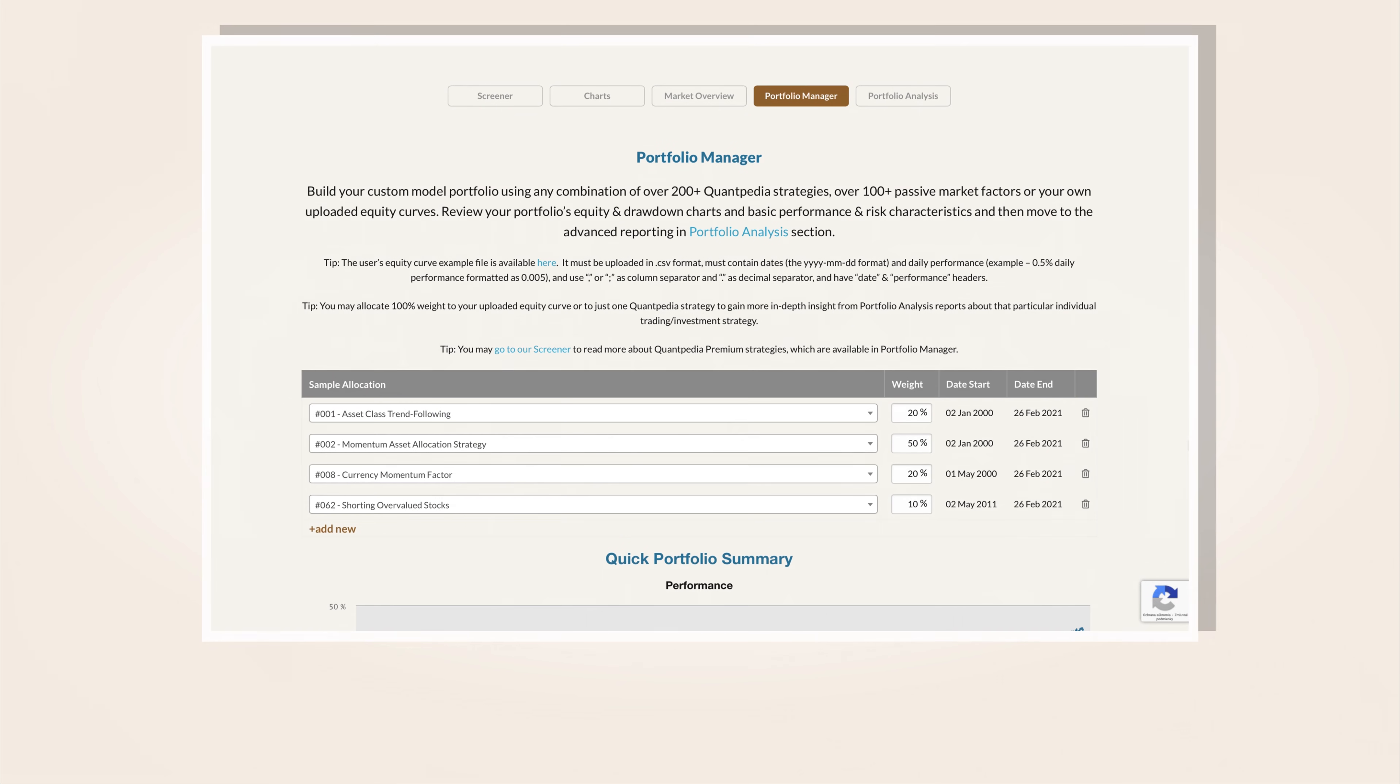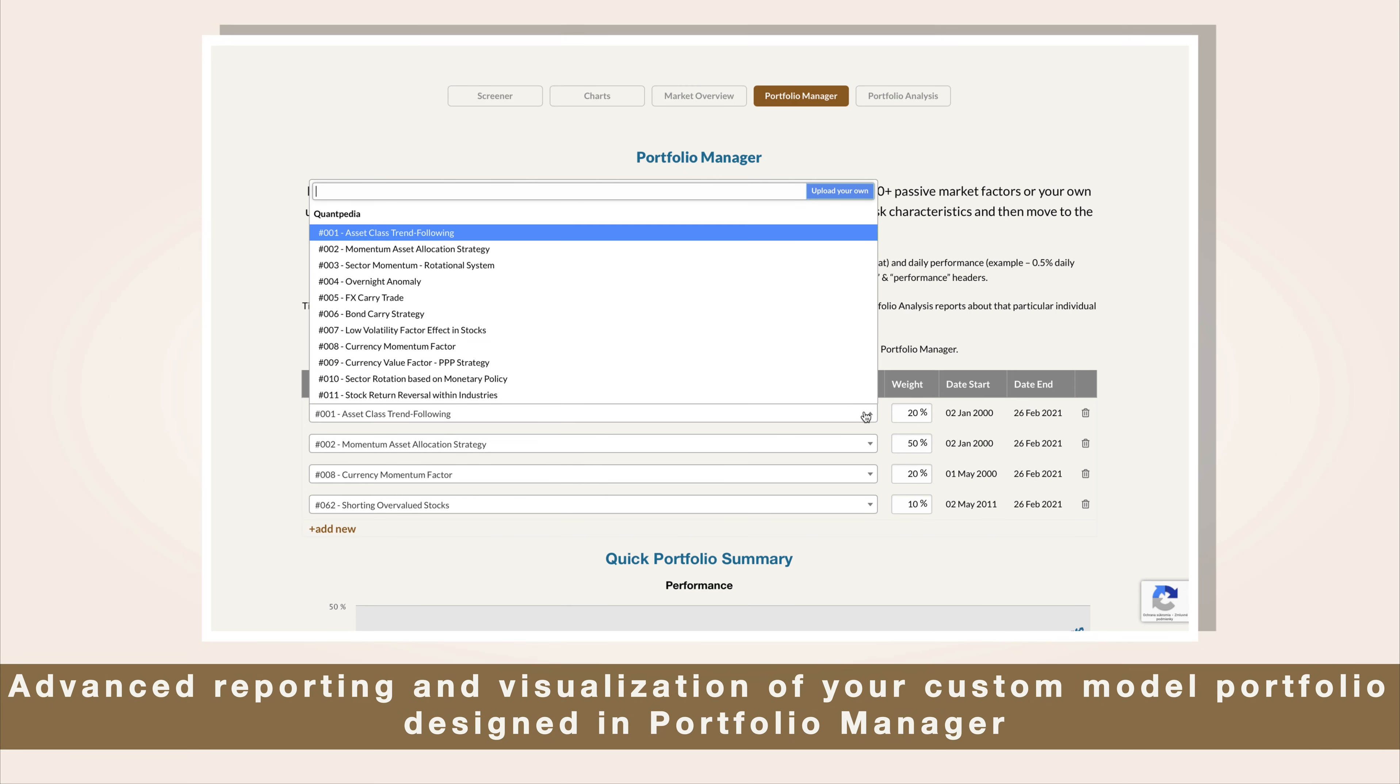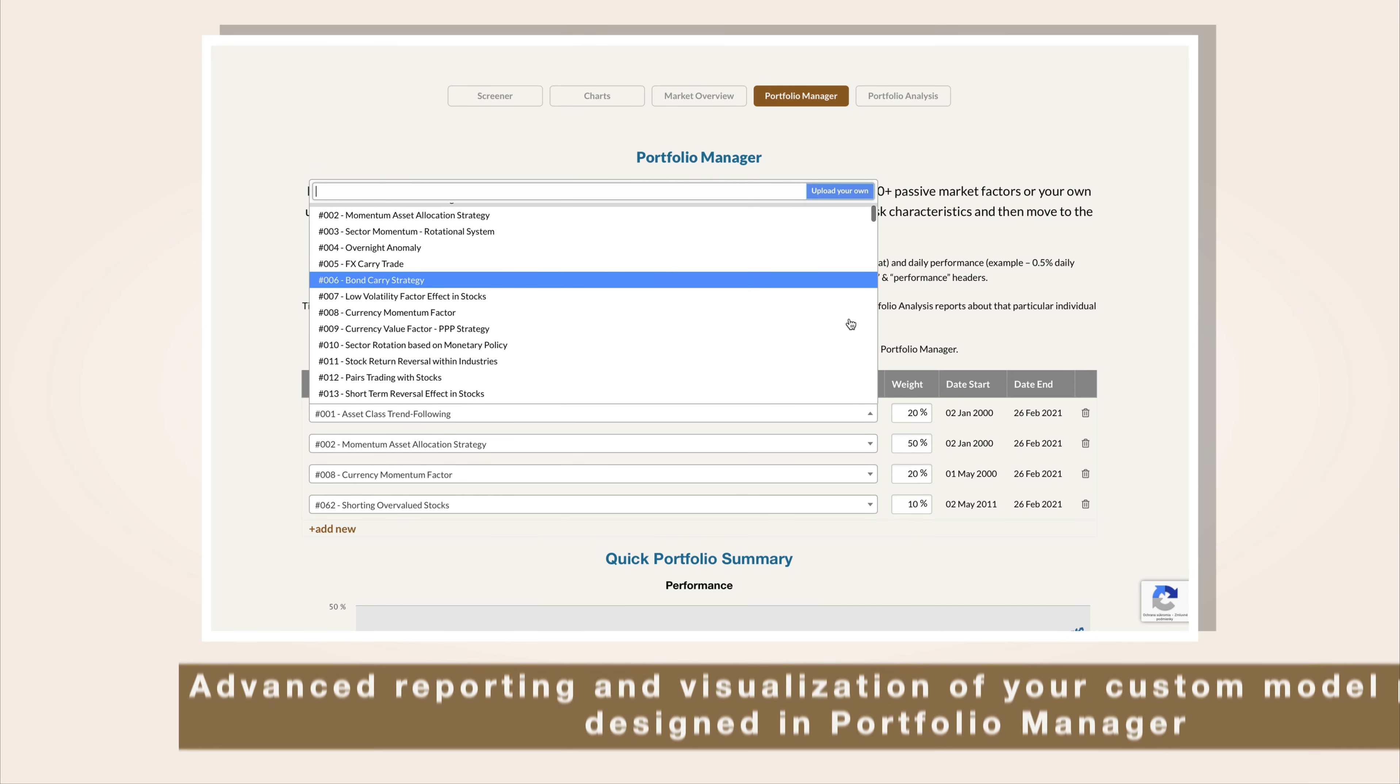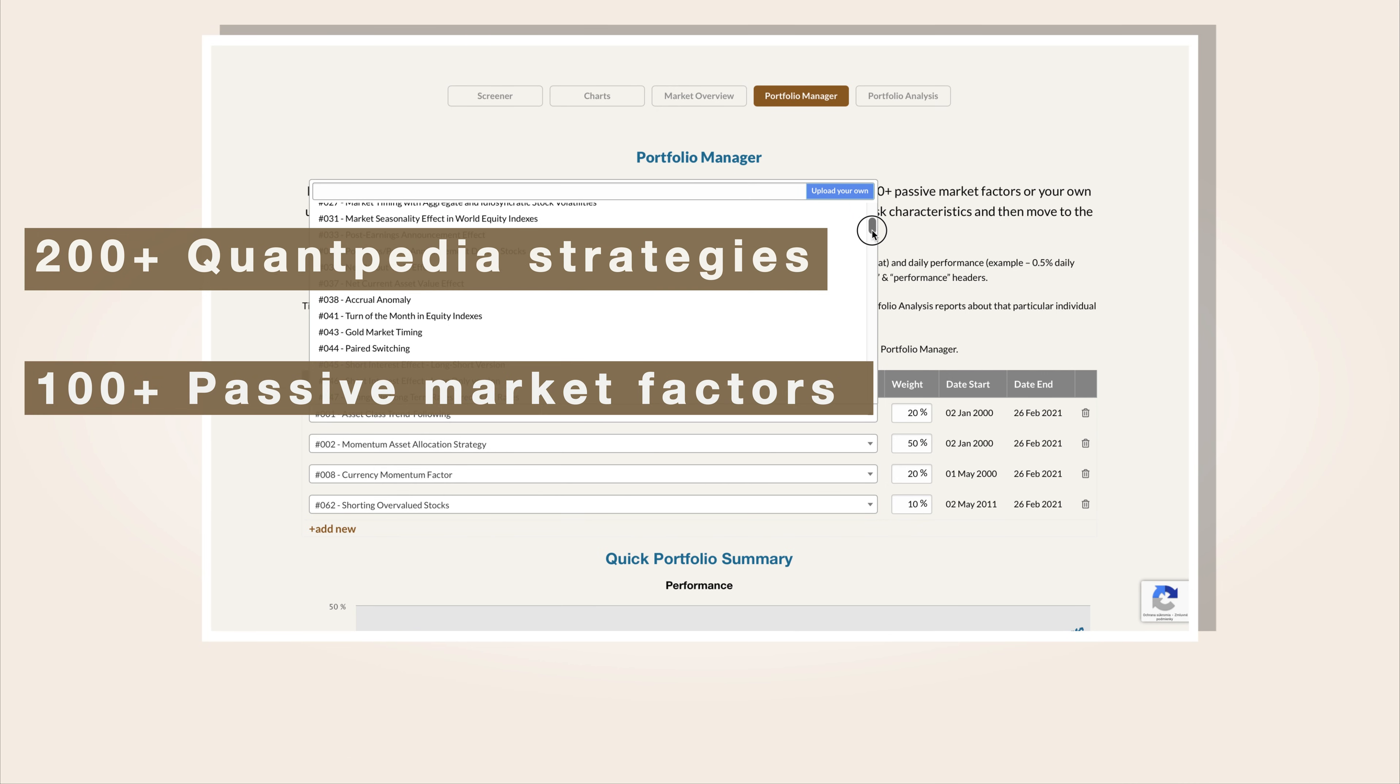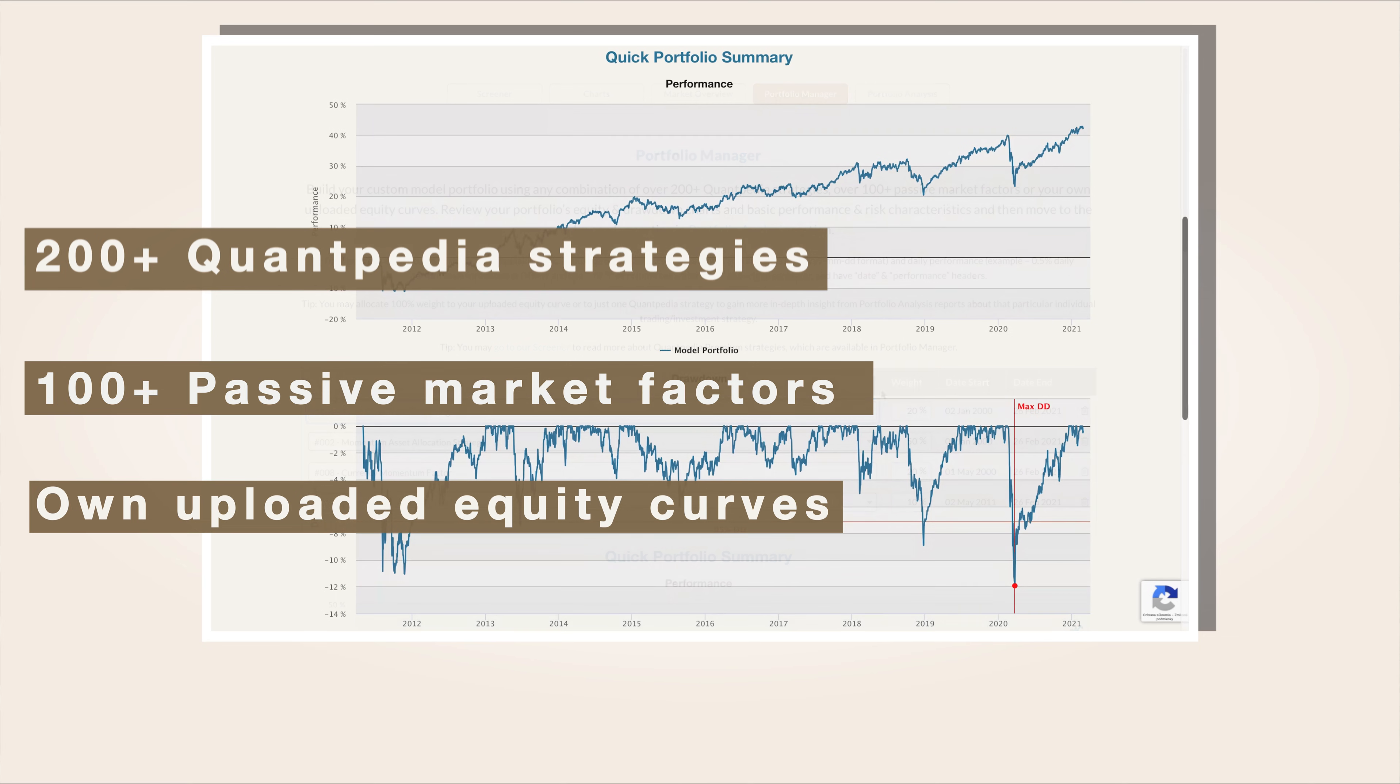Portfolio Analysis provides advanced reporting and visualization of your custom model portfolio designed in Portfolio Manager, which can be built using any combination of over 200 Quantpedia strategies, more than 100 Passive Market Factors, and your own uploaded equity curves.